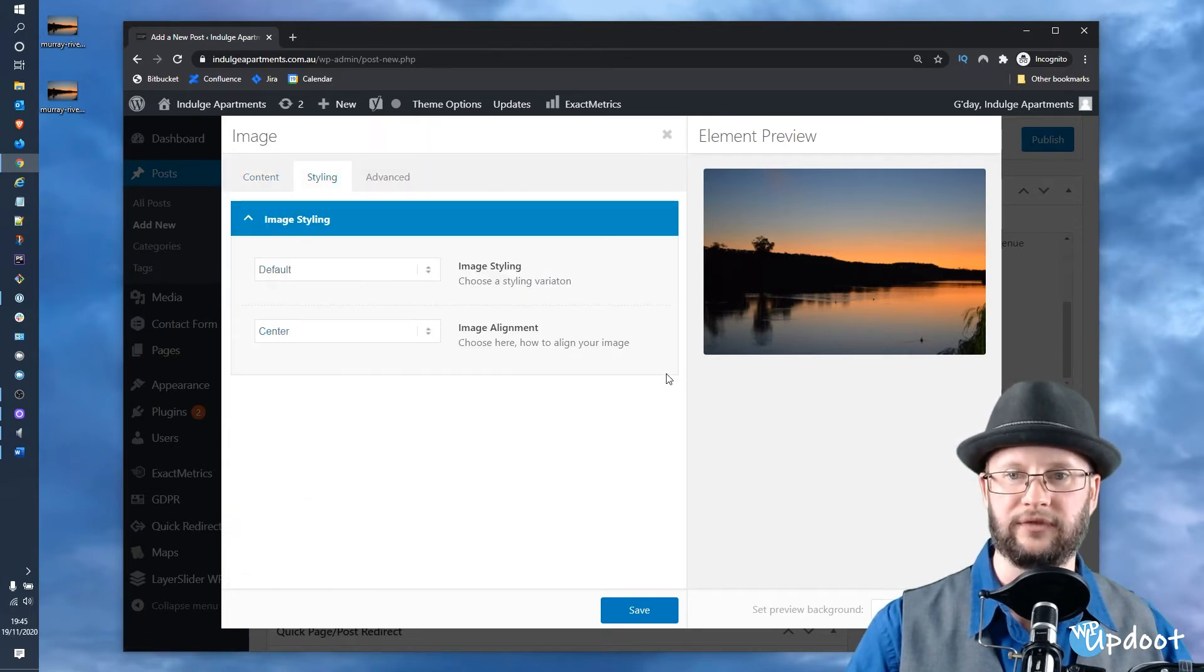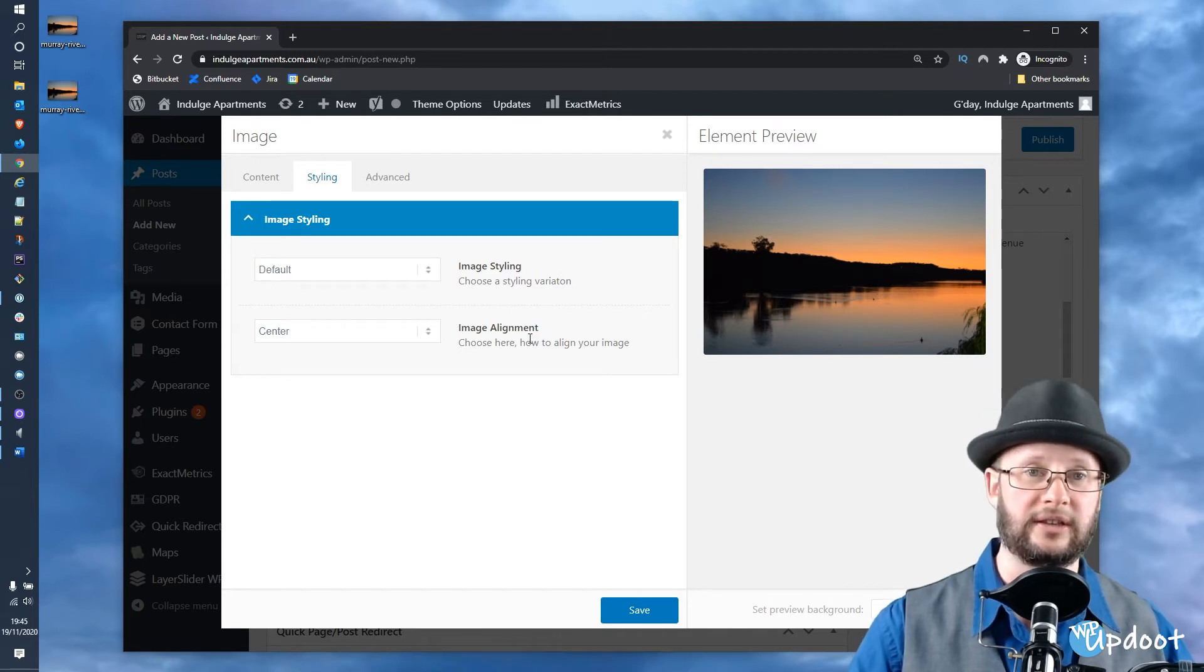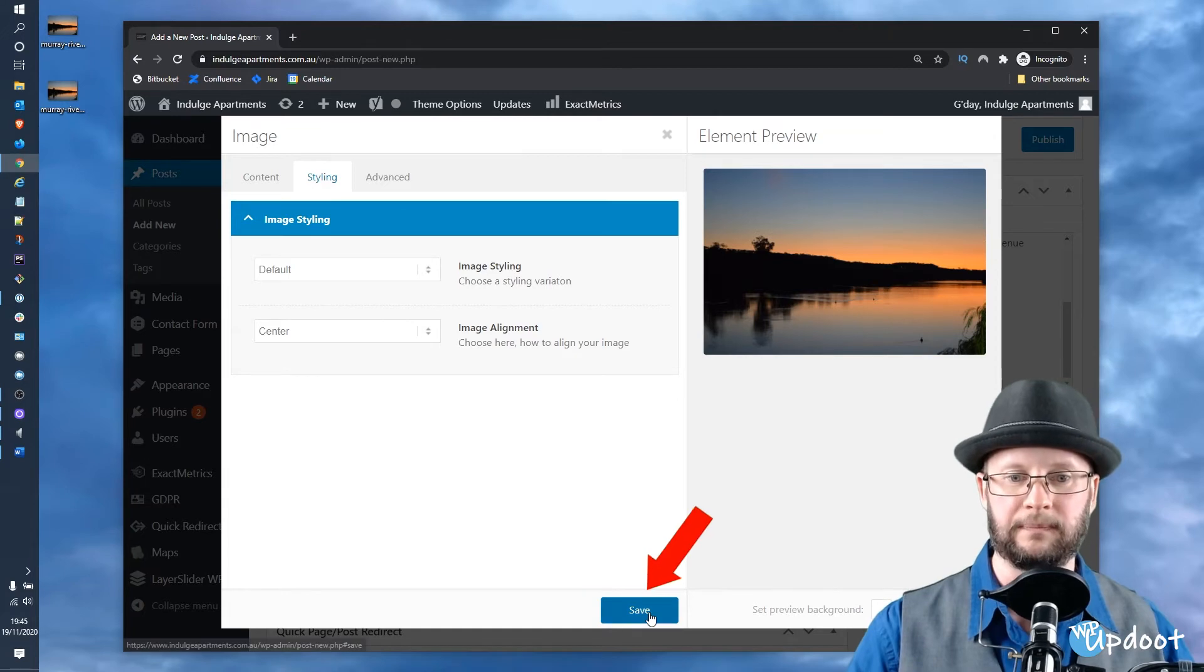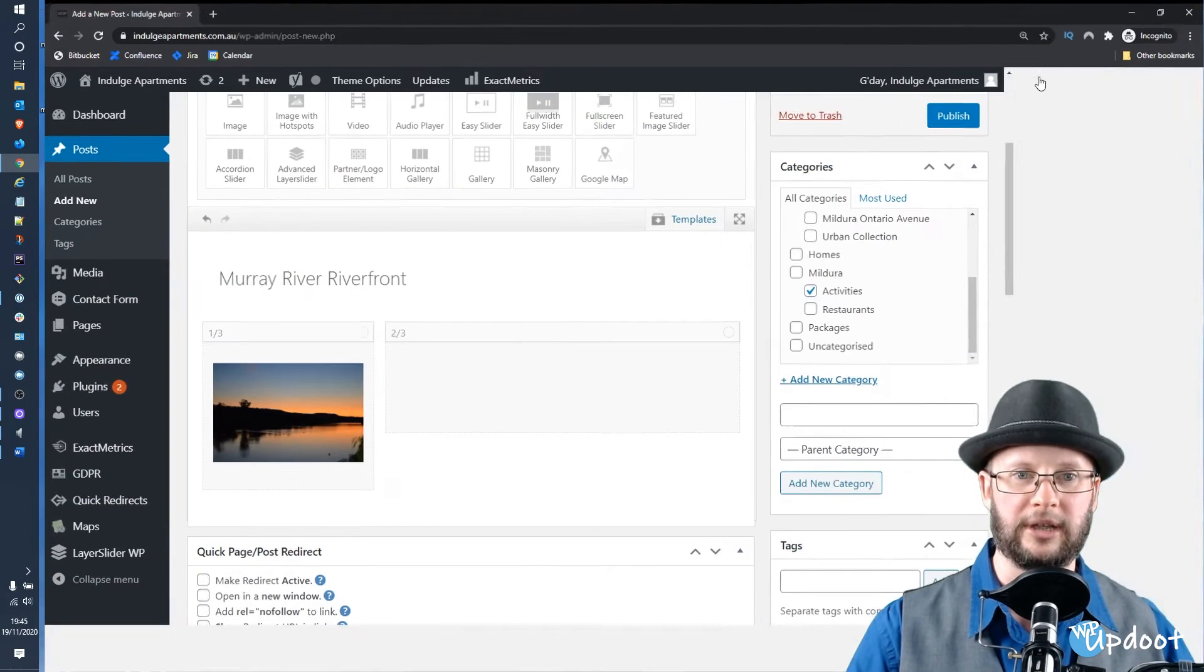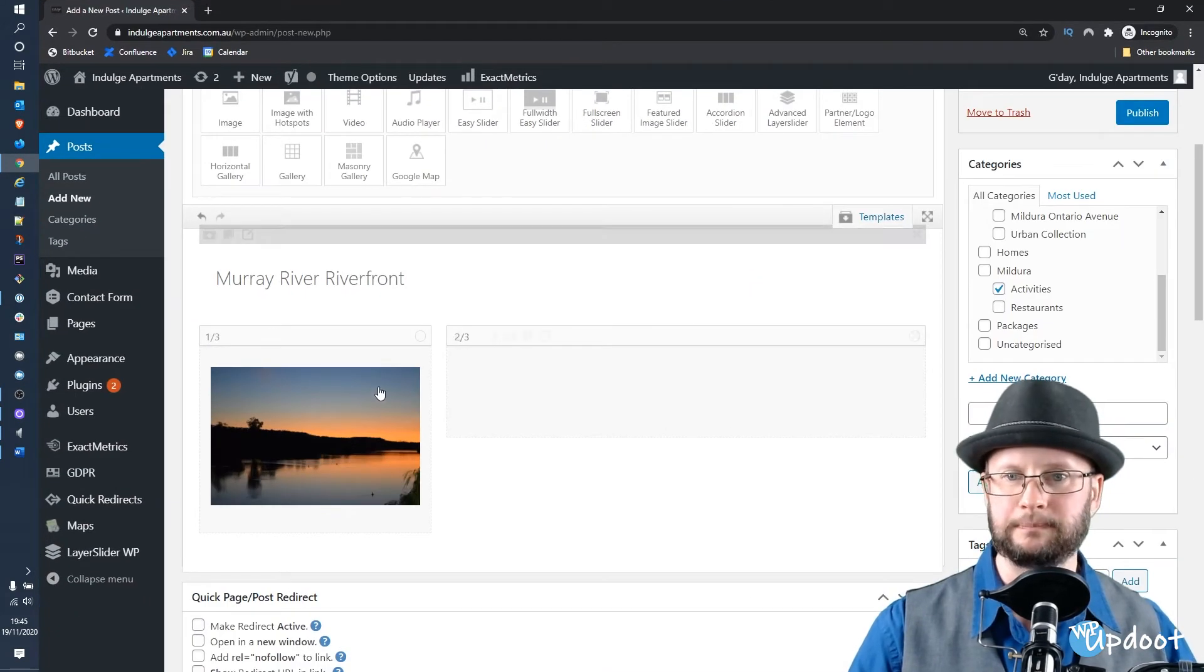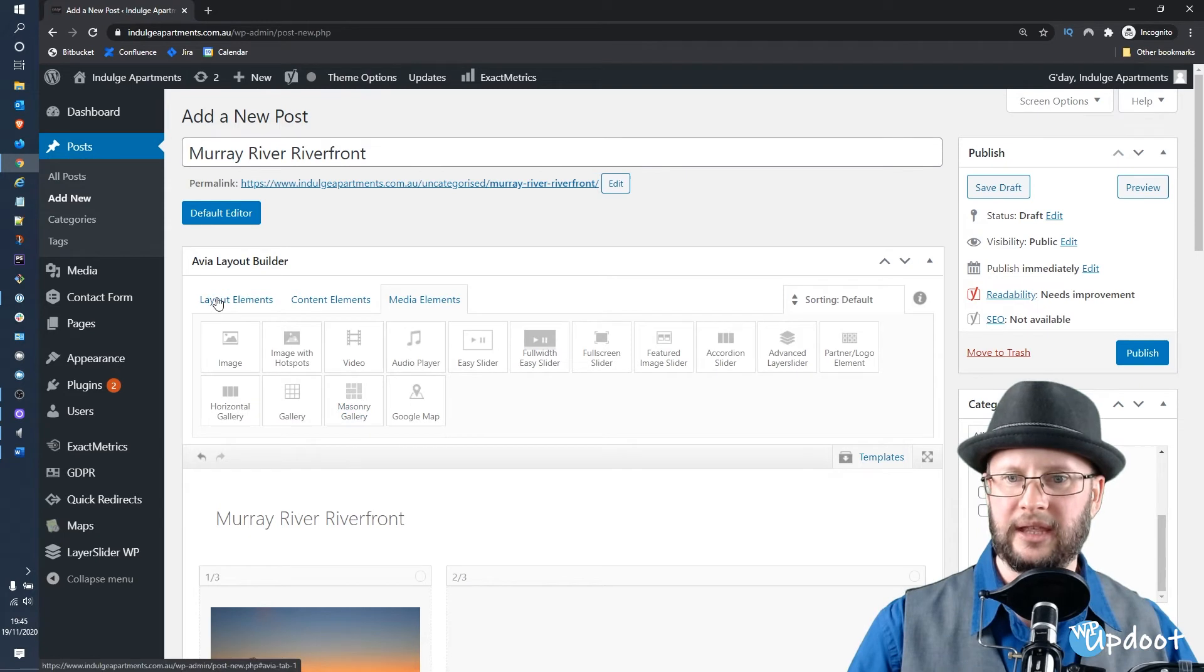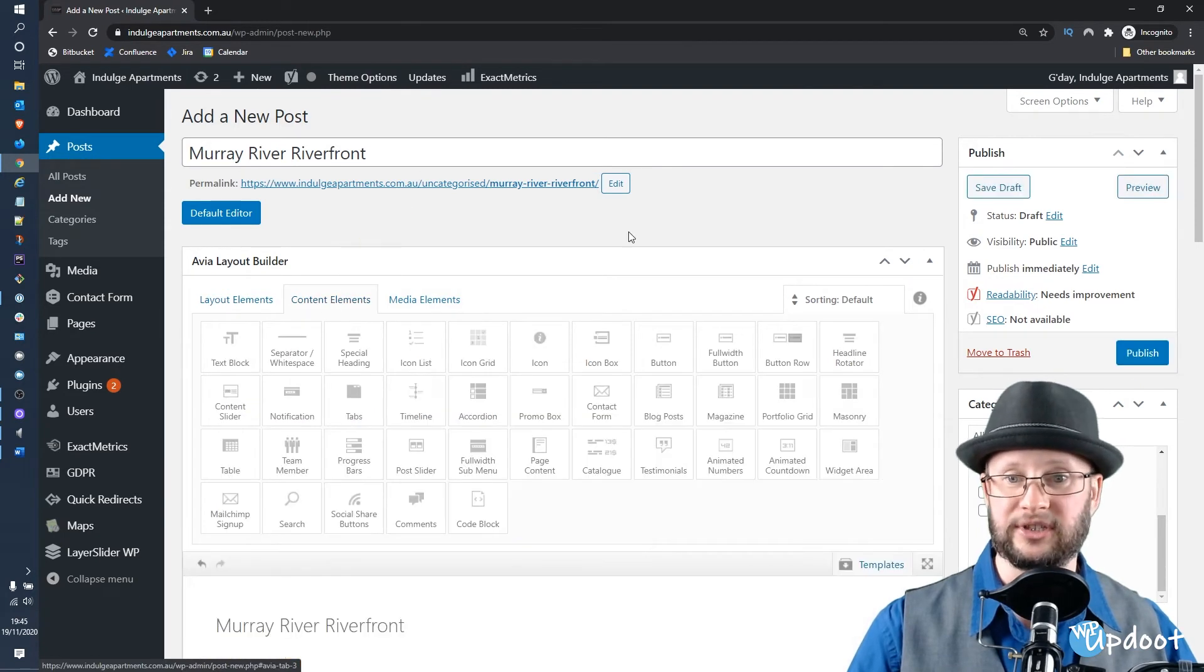That's all good. We just want to leave these as the default—no styling—and for the styling we just want to leave those as default as well, with the center set as the image alignment. That deals with the responsive for us nicely. Hit Save, go back to full screen now, and then into Content Elements.